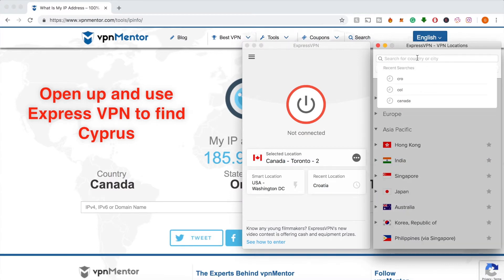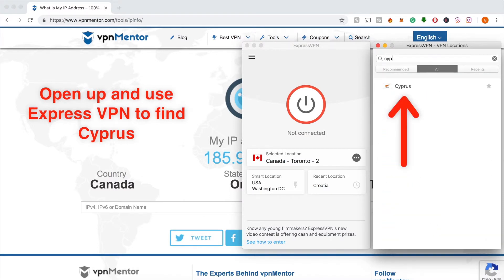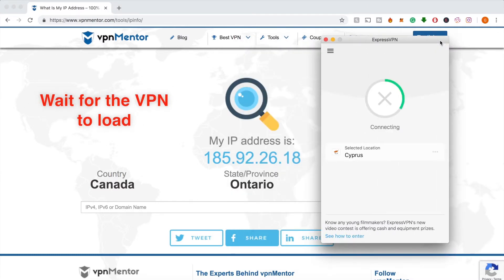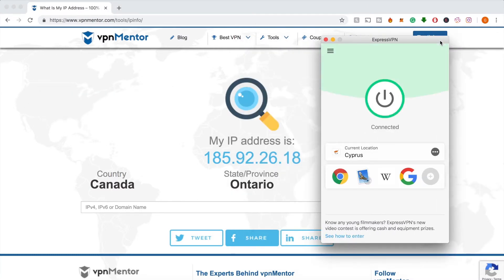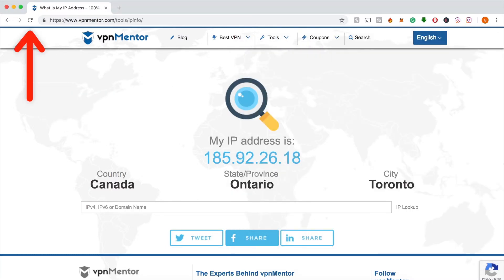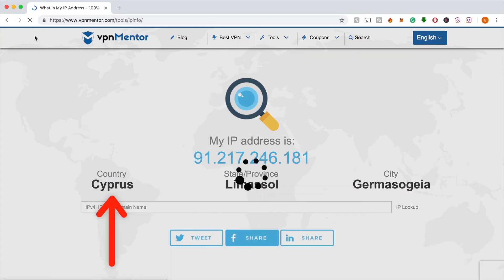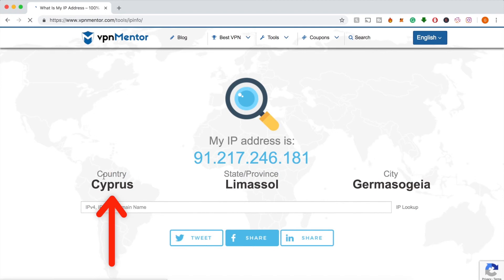All you have to do is connect to a server in the country where you want your IP address to appear. Once it connects, you can refresh the IP checker tool and voilà — you'll see that your IP is now in the country you wanted.